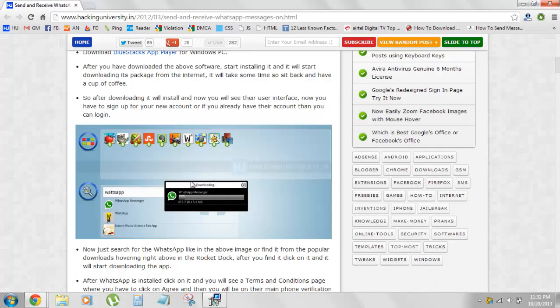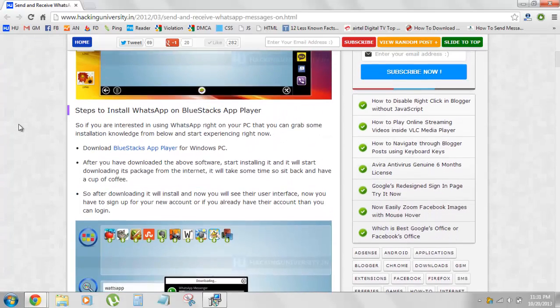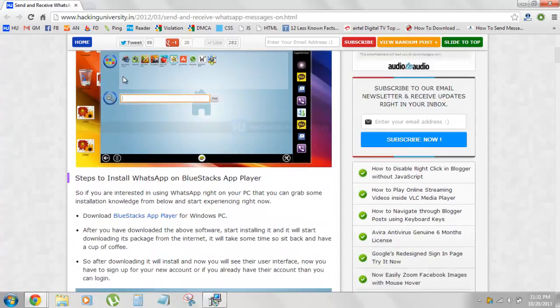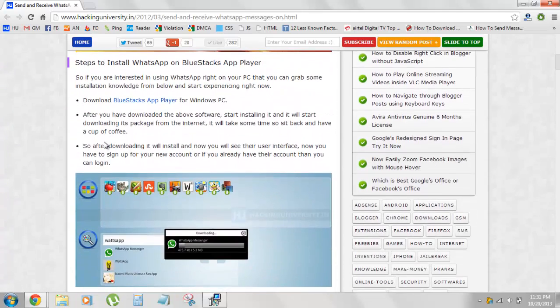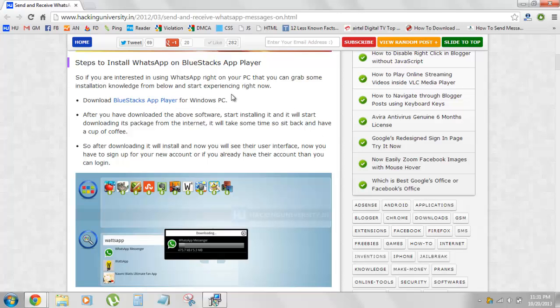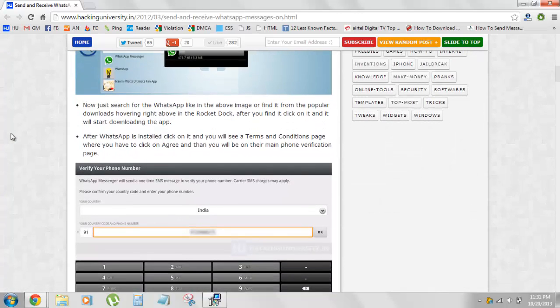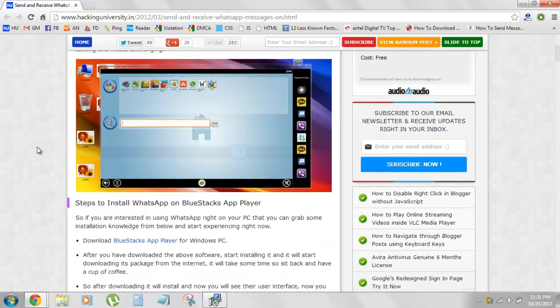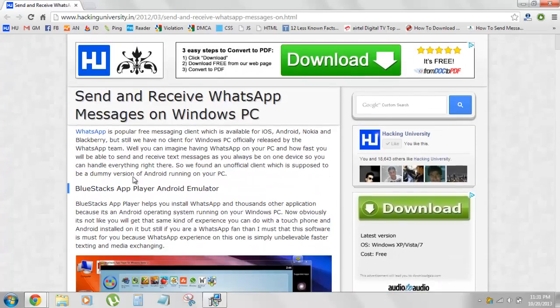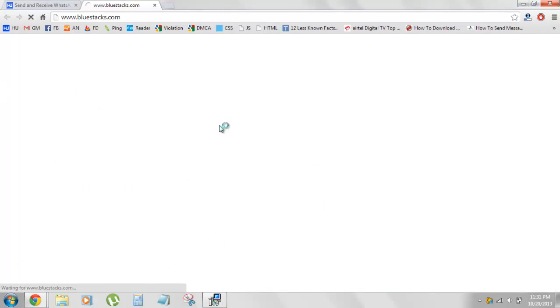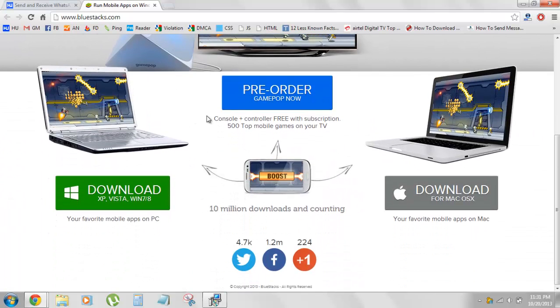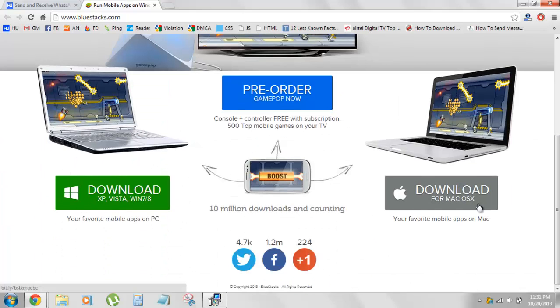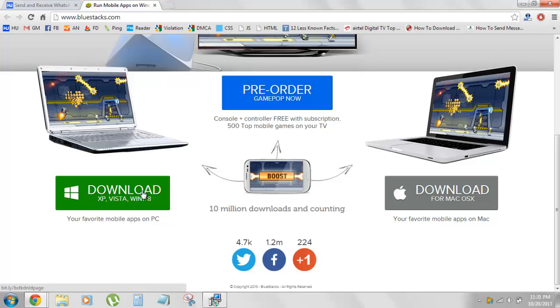I've explained how to install it and then how to search for WhatsApp and easily get it working on your PC. When you visit this post, scroll down and here's a link saying download BlueStacks emulator. Click on it and then you'll be on their website. You can scroll down and download it for Windows or Mac, depending on which operating system you're using.